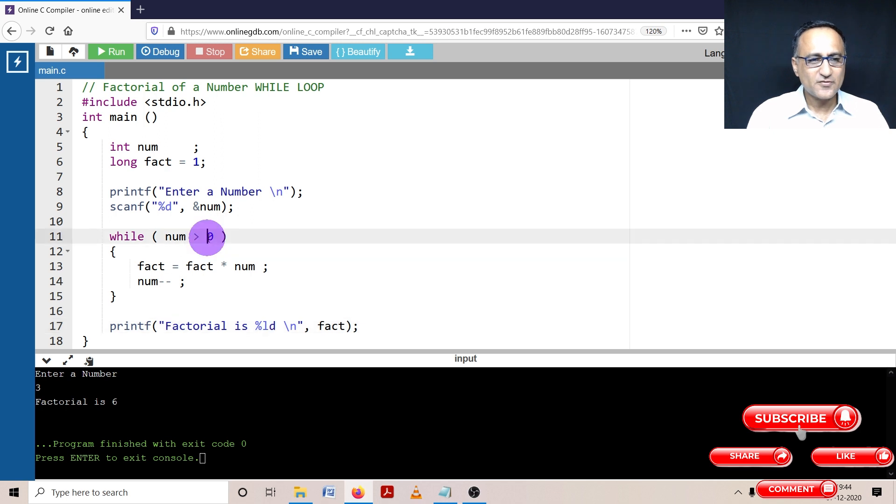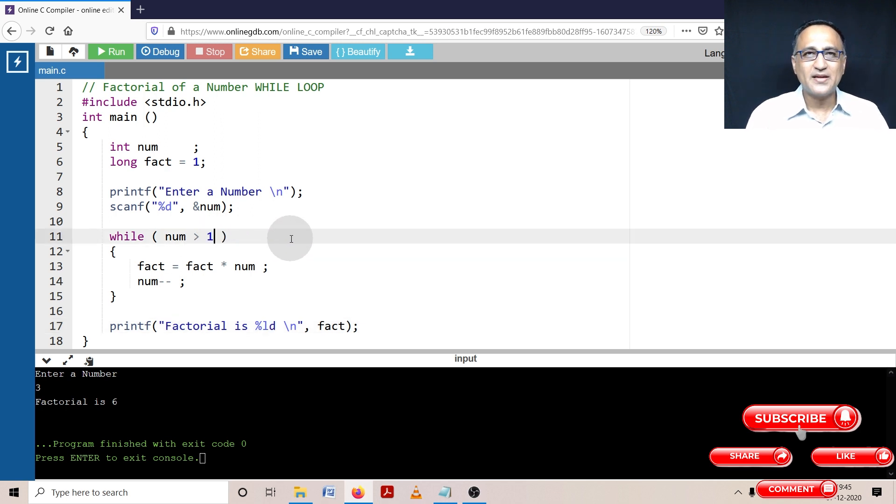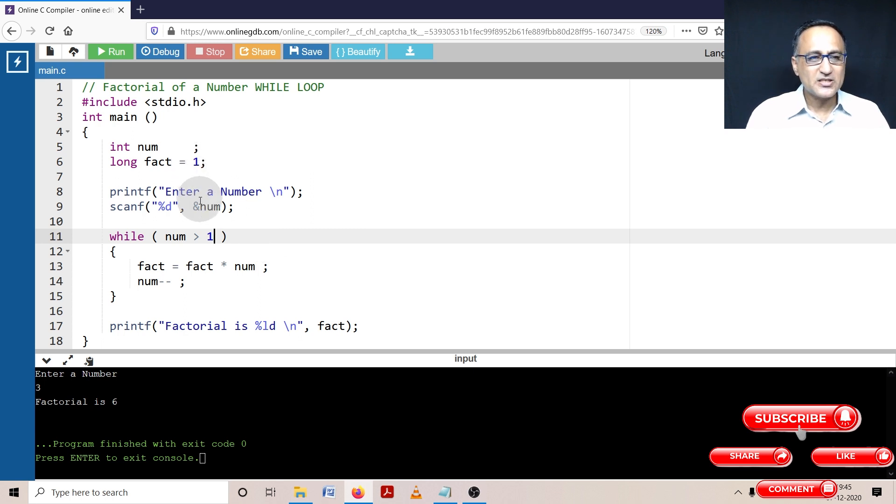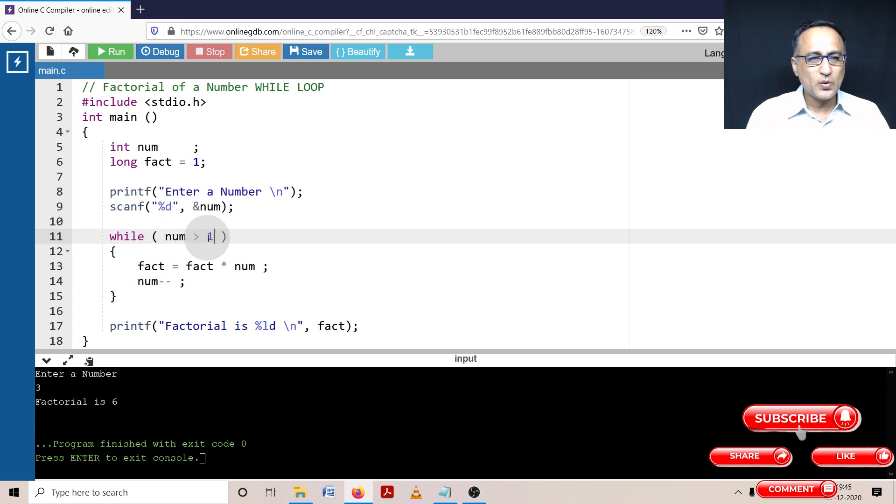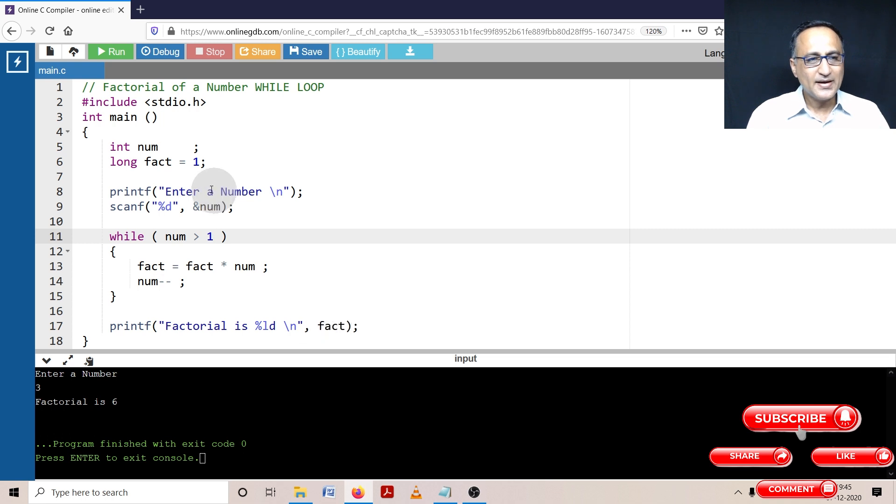Instead of zero, let me change this to one because there's no point of multiplying any number by one. Now why this fact is given the value one is suppose the input number is zero. It will not go into the loop because zero is not greater than one. It will straight away come here and we'll print the factorial of zero as one.